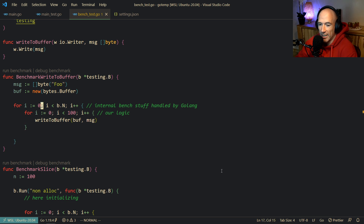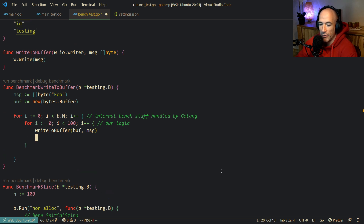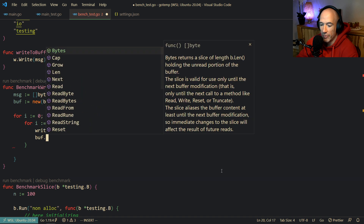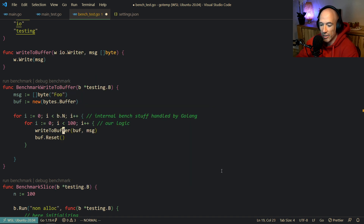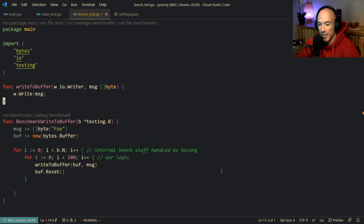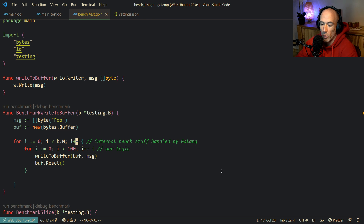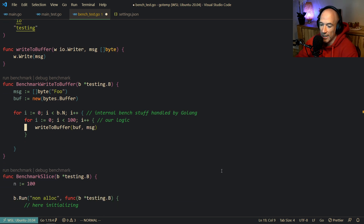You could also do a `buffer.Reset()` before each write if you don't want to keep appending to the same buffer. But for now it's fine.